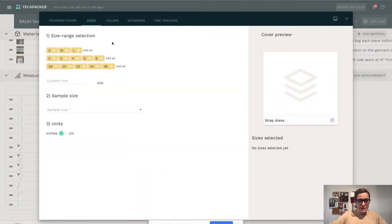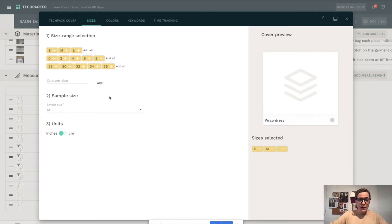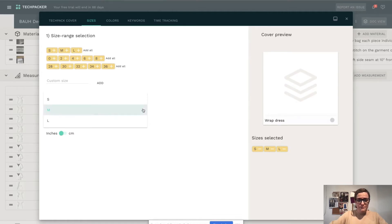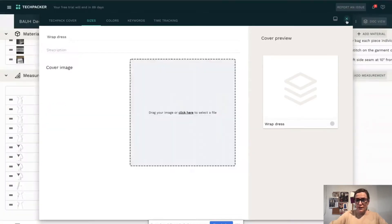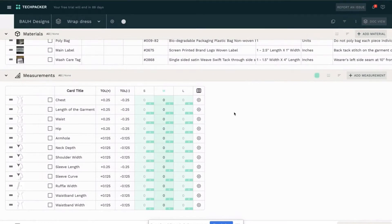I'll go to the sizes and select the size range. For my tech pack I will select three sizes: small, medium, and large. I will select medium as the sample size — you can select whatever you want. Then I'll go back to the measurement sheet and I will see that the sizes were added here, and I can see that medium is the sample size.